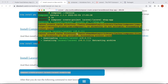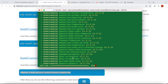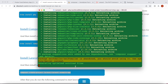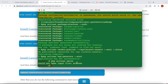Let's hit Enter. It might take a few seconds to a few minutes depending on your internet speed. I'm almost done, just waiting for a few other packages to download. Alright, it's done.